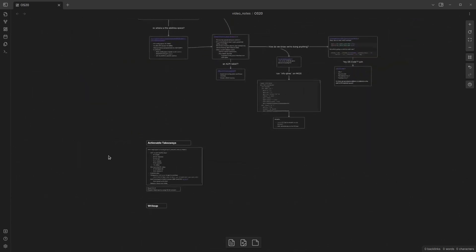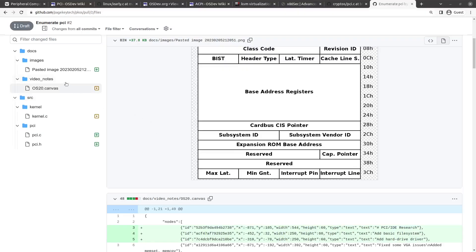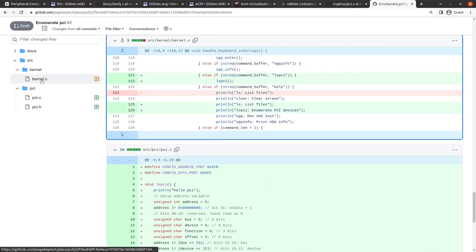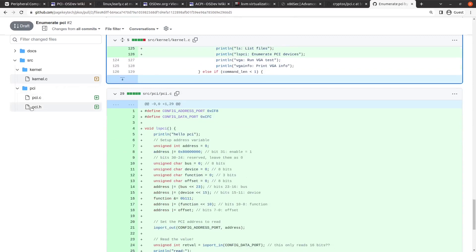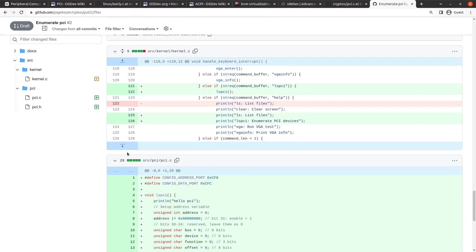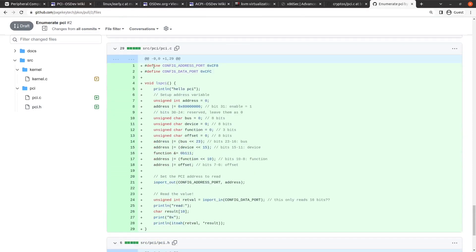Let's jump into the code. All of the docs you just saw are in the docs folder on this repo, and it's an Obsidian vault, so you can download Obsidian.md and open it and explore this exactly as you saw it on screen. In the source code, kernel.c, we just added a string comparison for lspci. If we type lspci, we run our little lspci function. In the header file we define that so the kernel file knows what we mean, and then we have the lspci function.